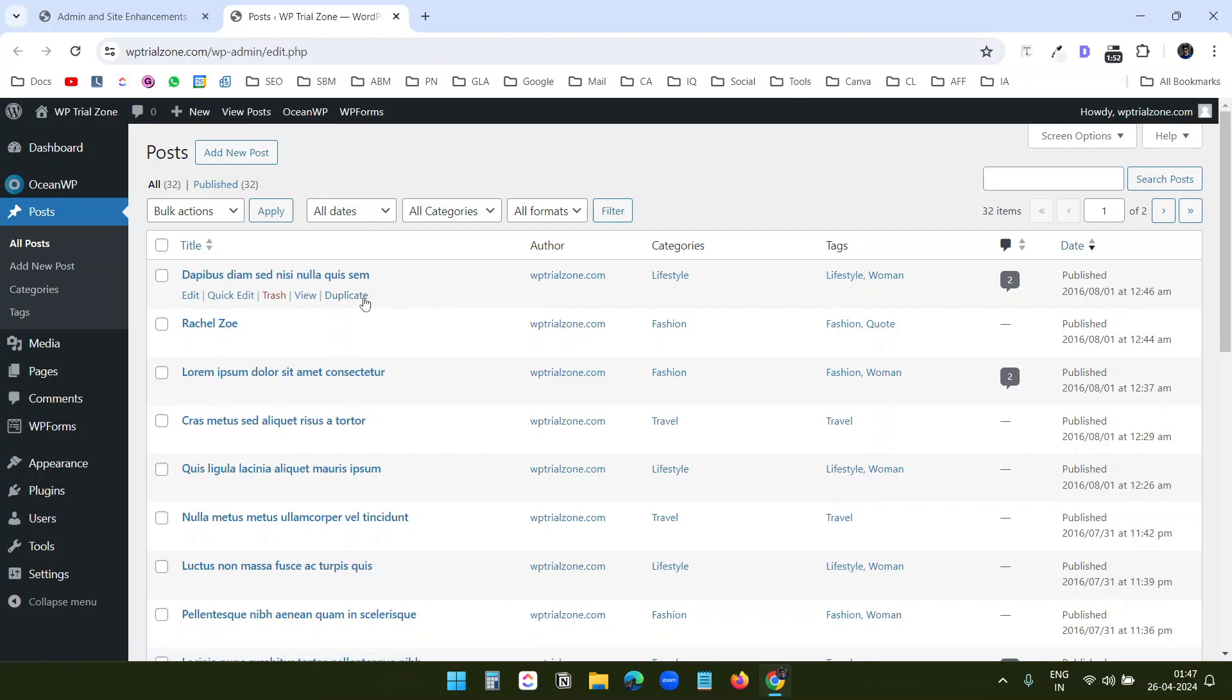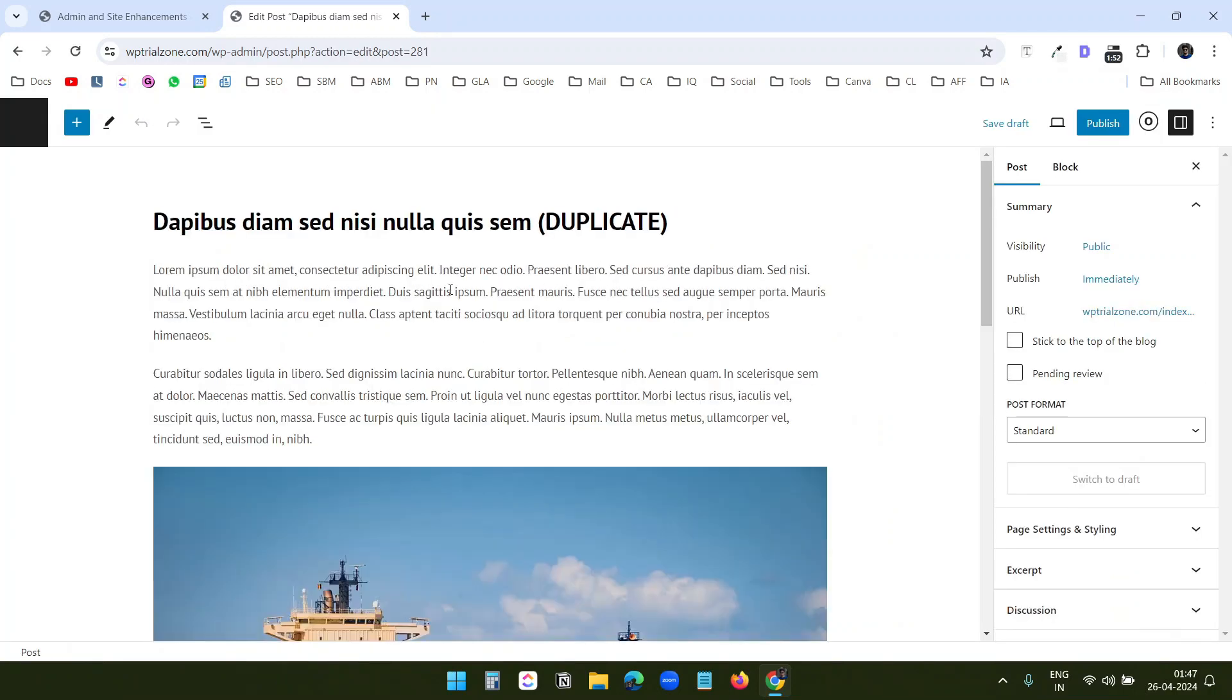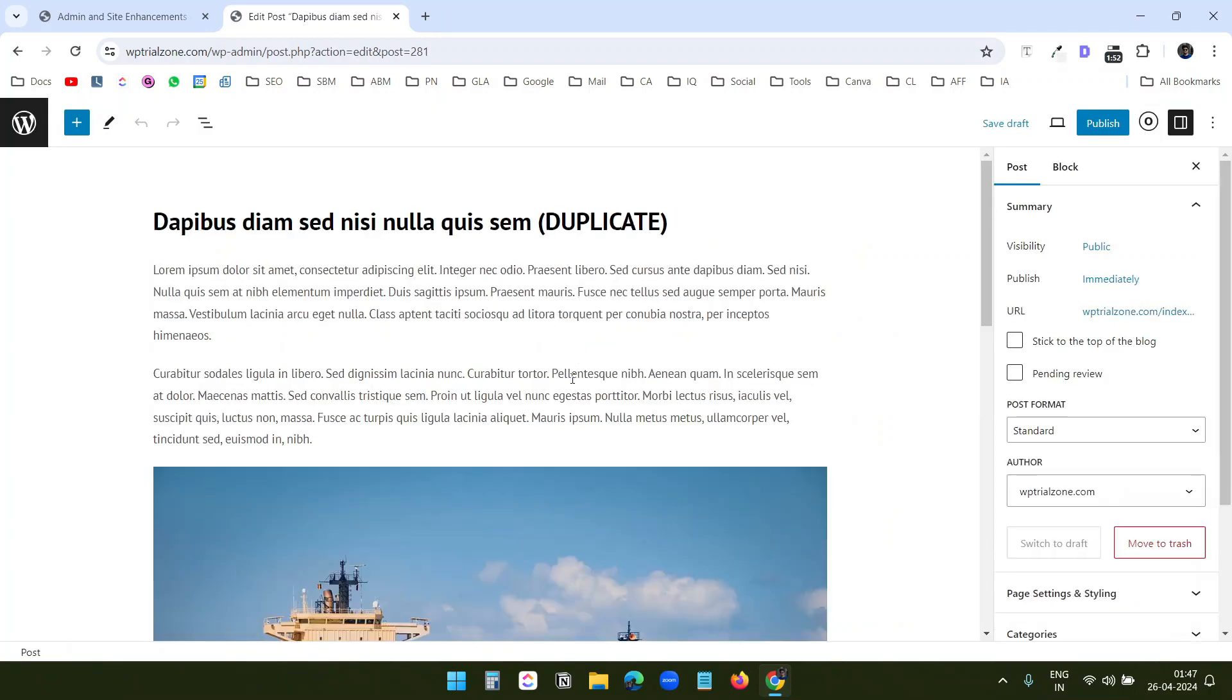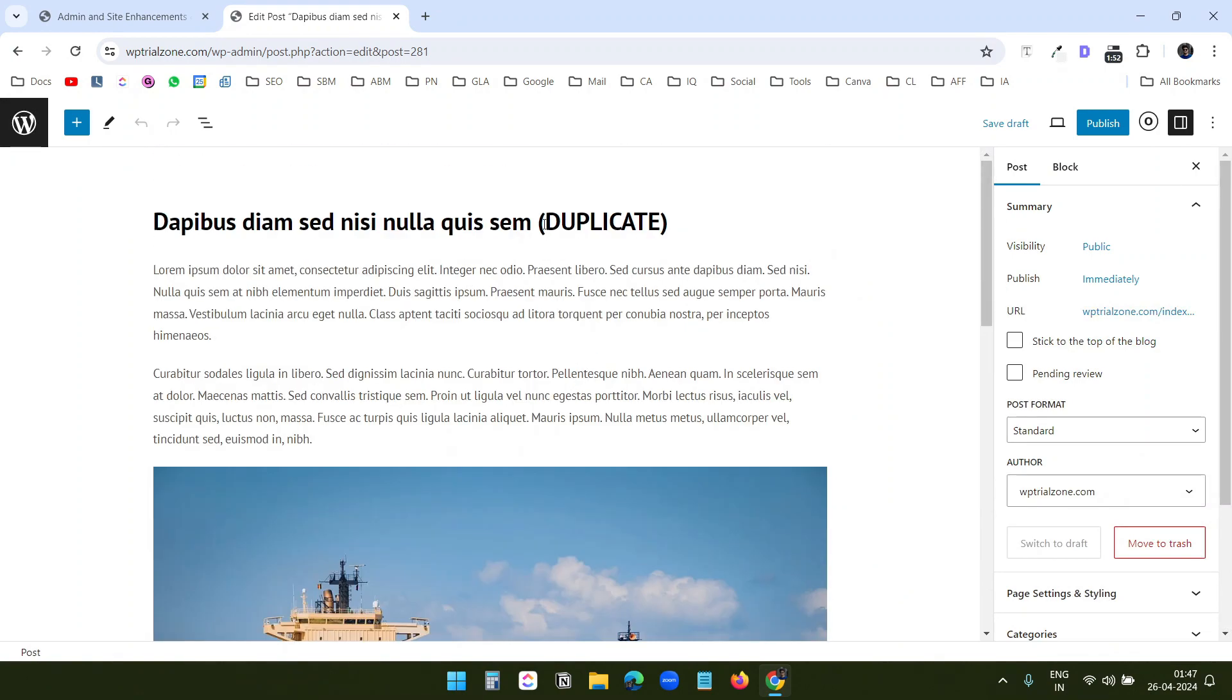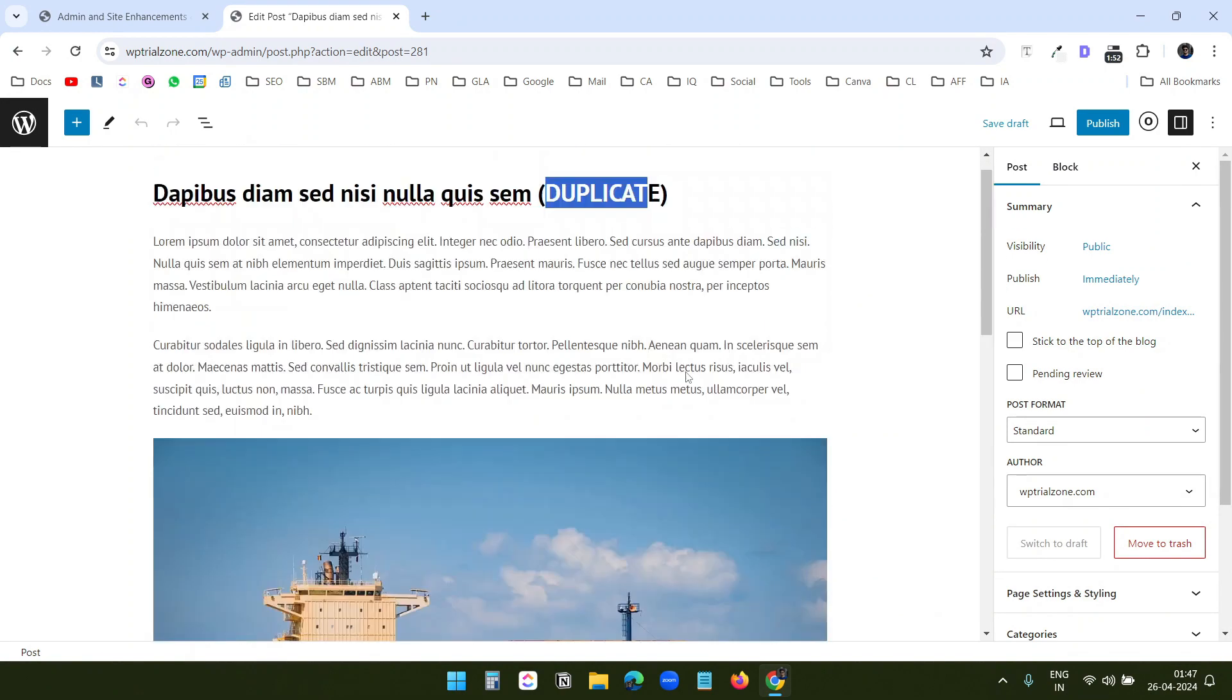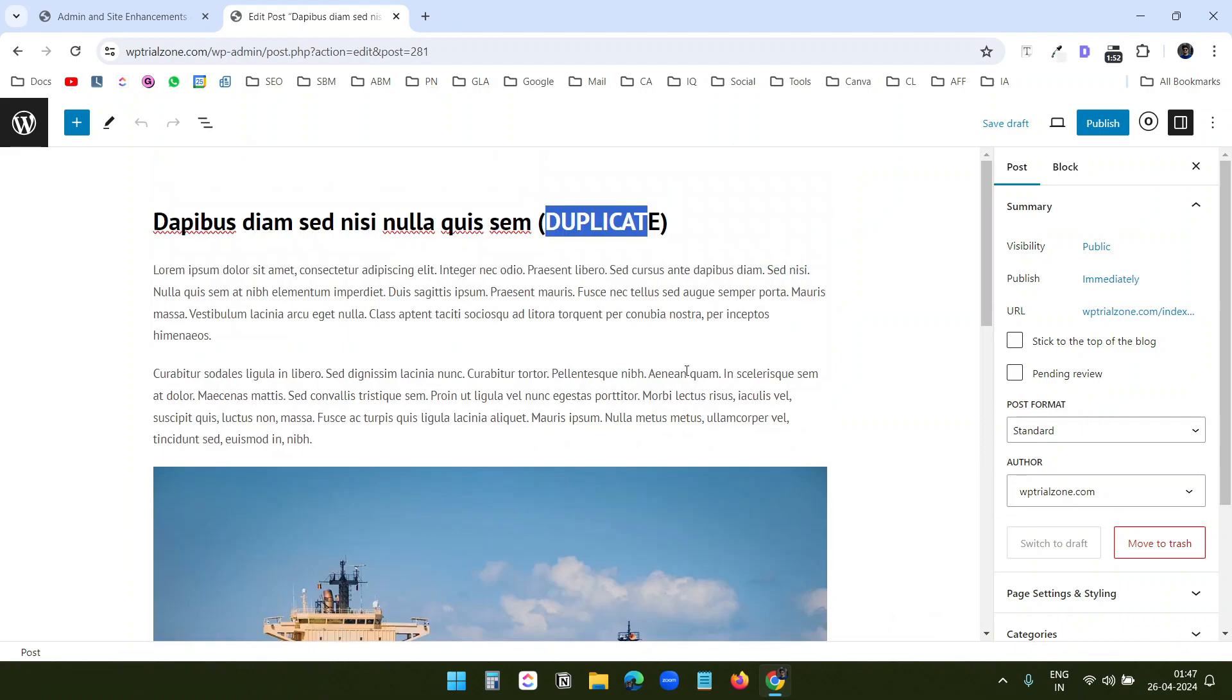This is useful when you quickly want to create a new page with the design of an existing page and just want to update the content. You see, this is duplicate. Now I can edit the content and keep the same design.